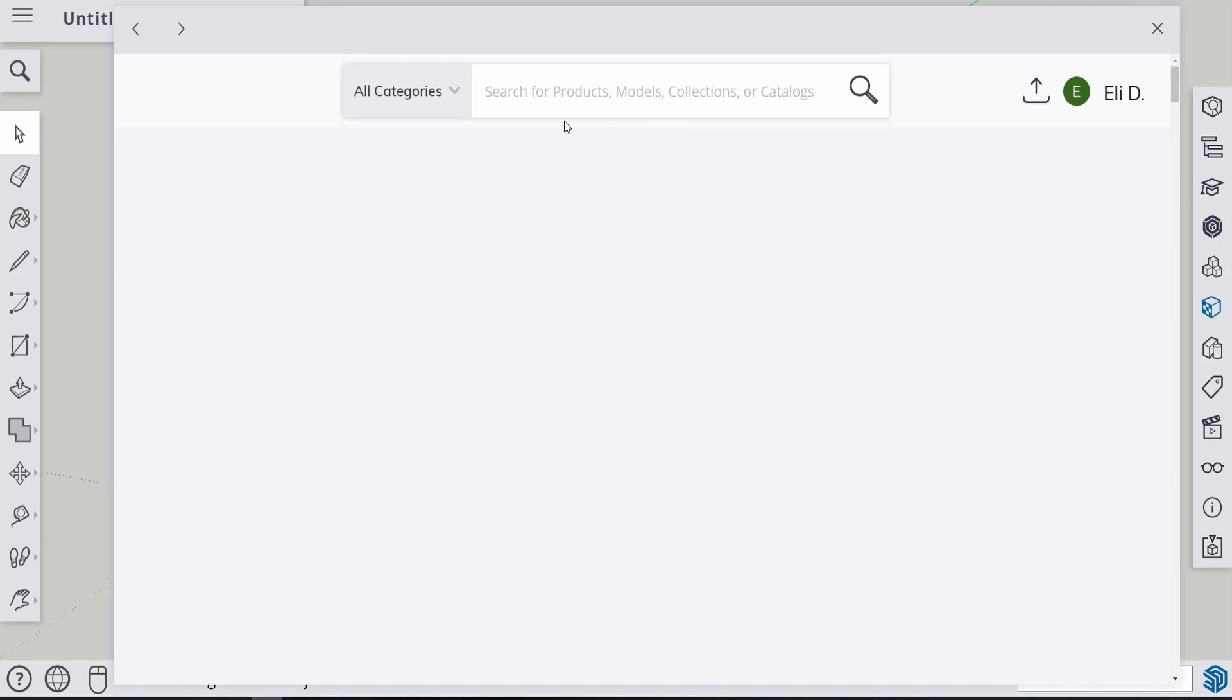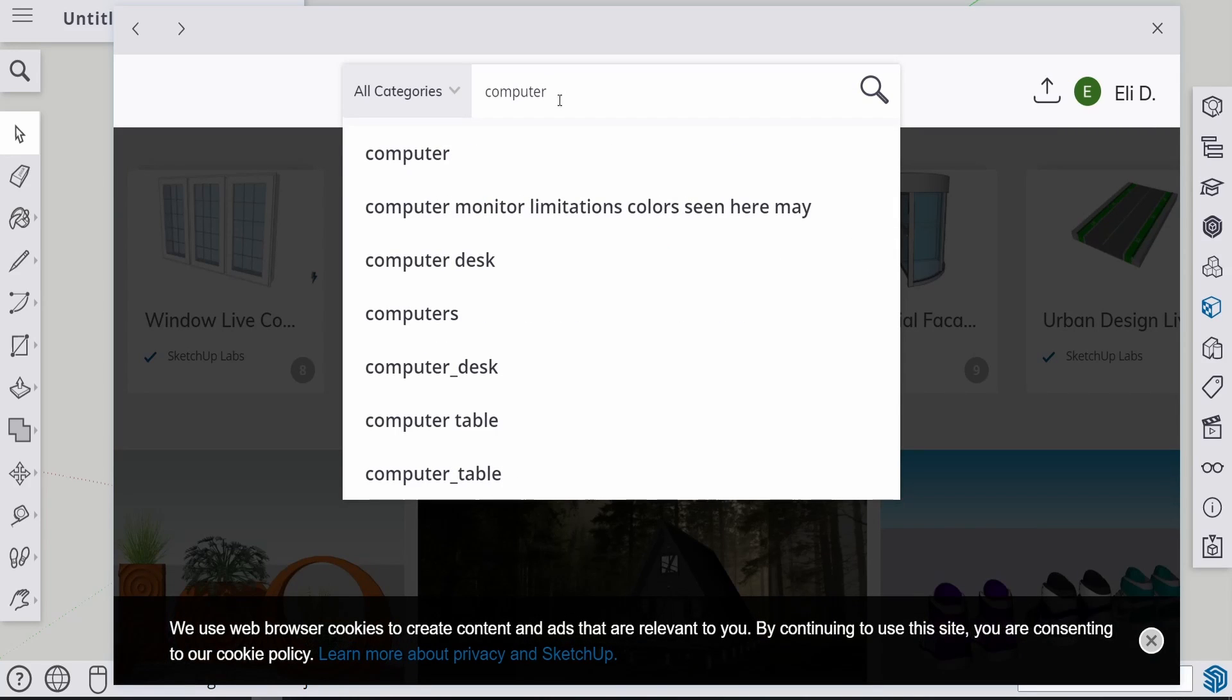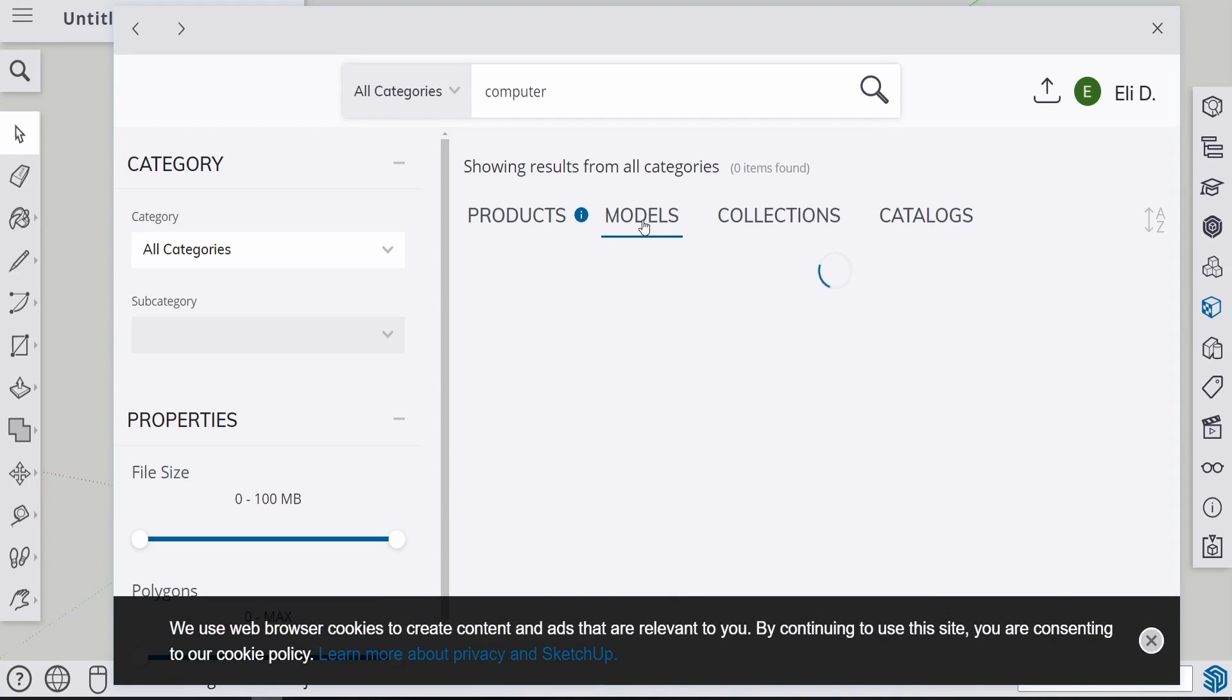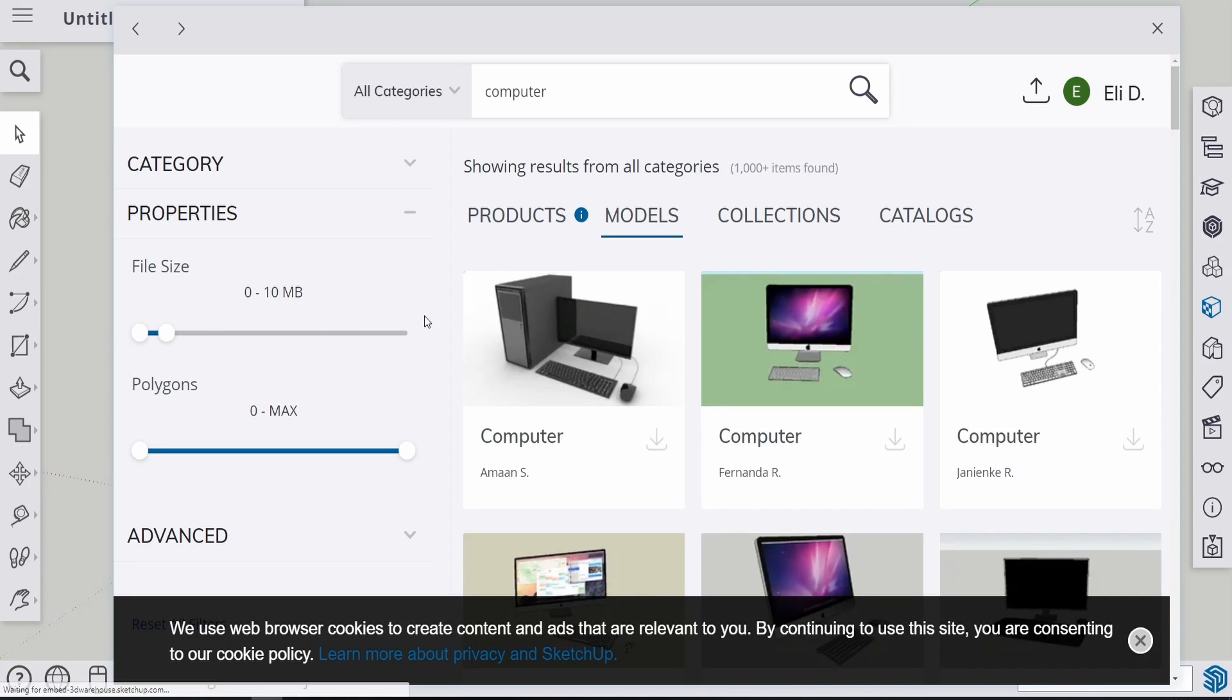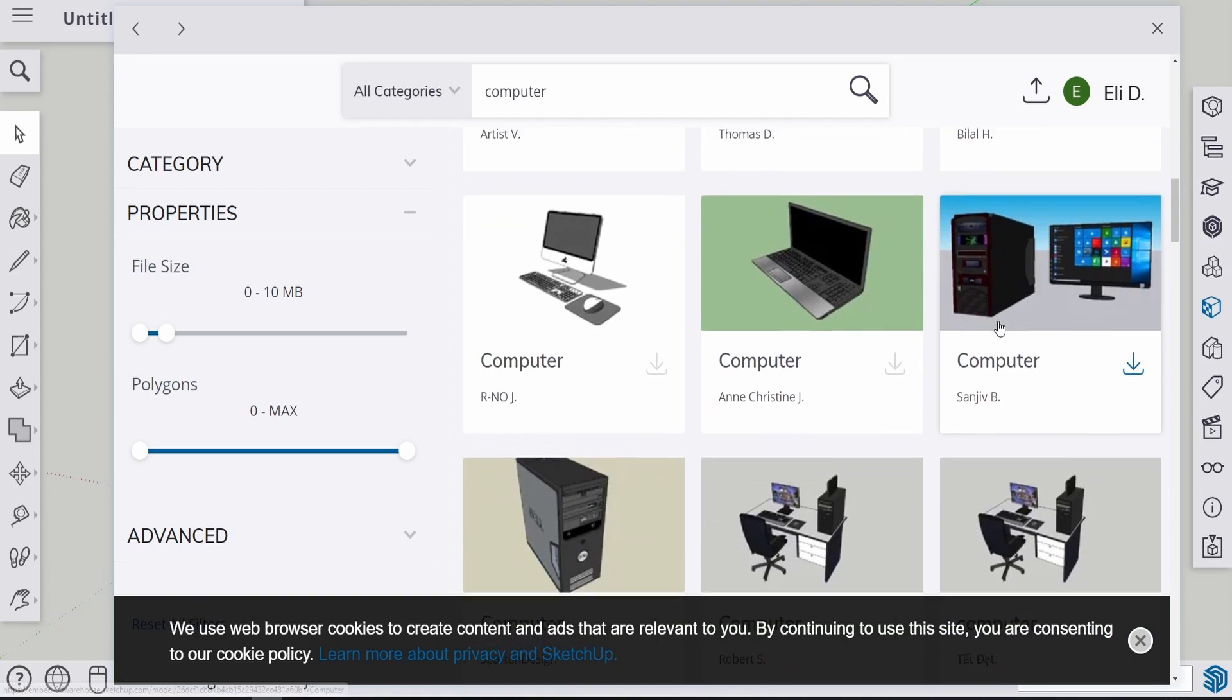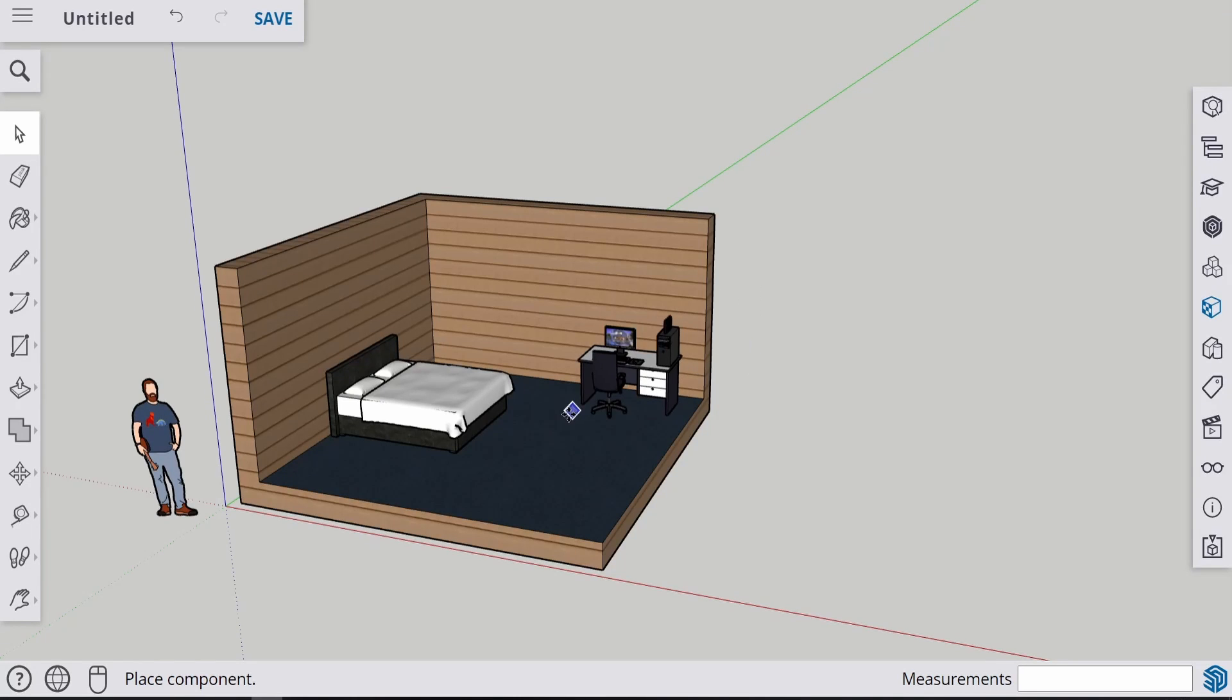So after that, you can search for other stuff. Let's search for a computer. Again, models. Minimize the category. Make sure the file size is just about the right size. Then you can look for the computer that you want. Other models such as this one have many different kinds of model inside. So you can download that too. And then just put it there.